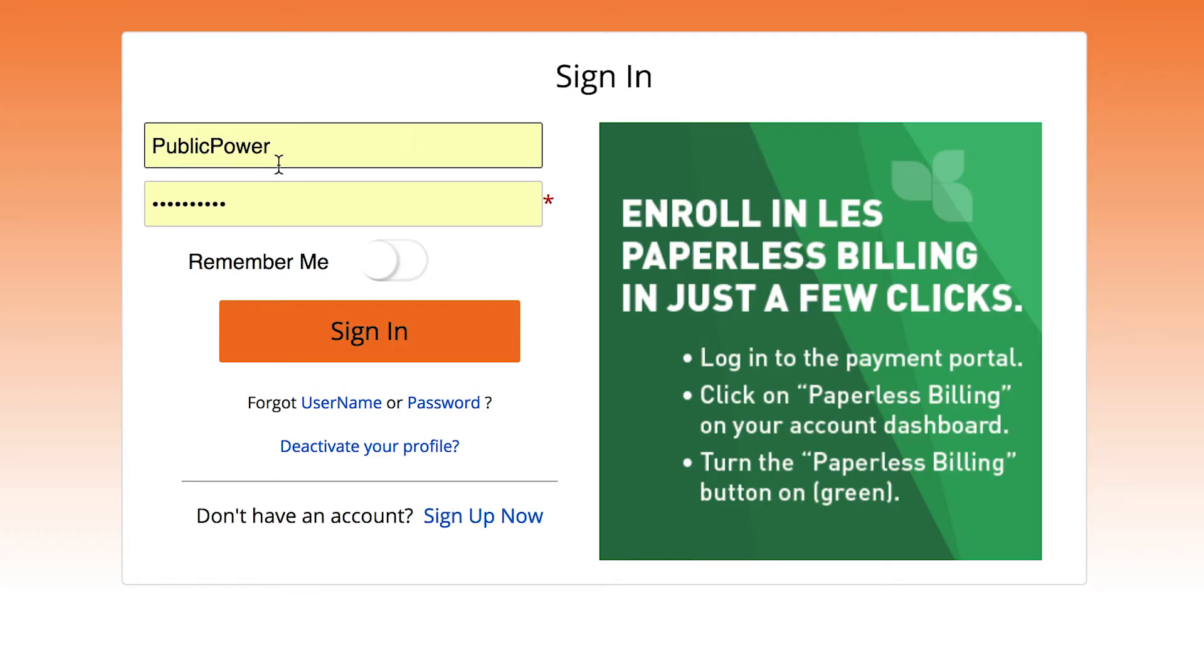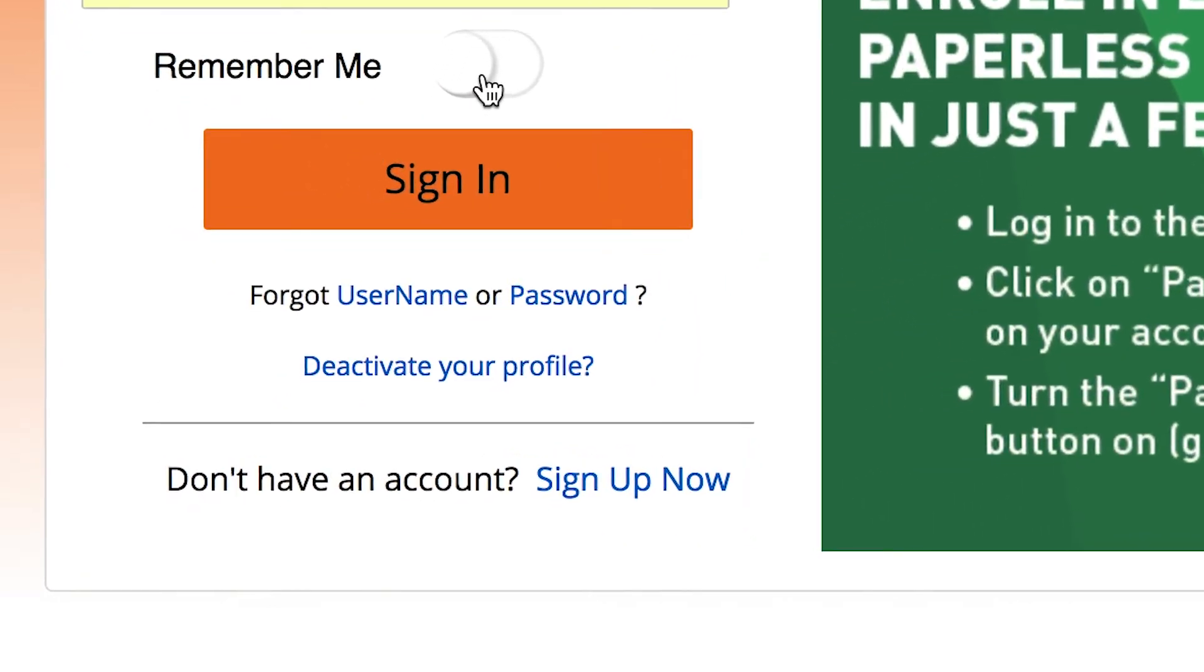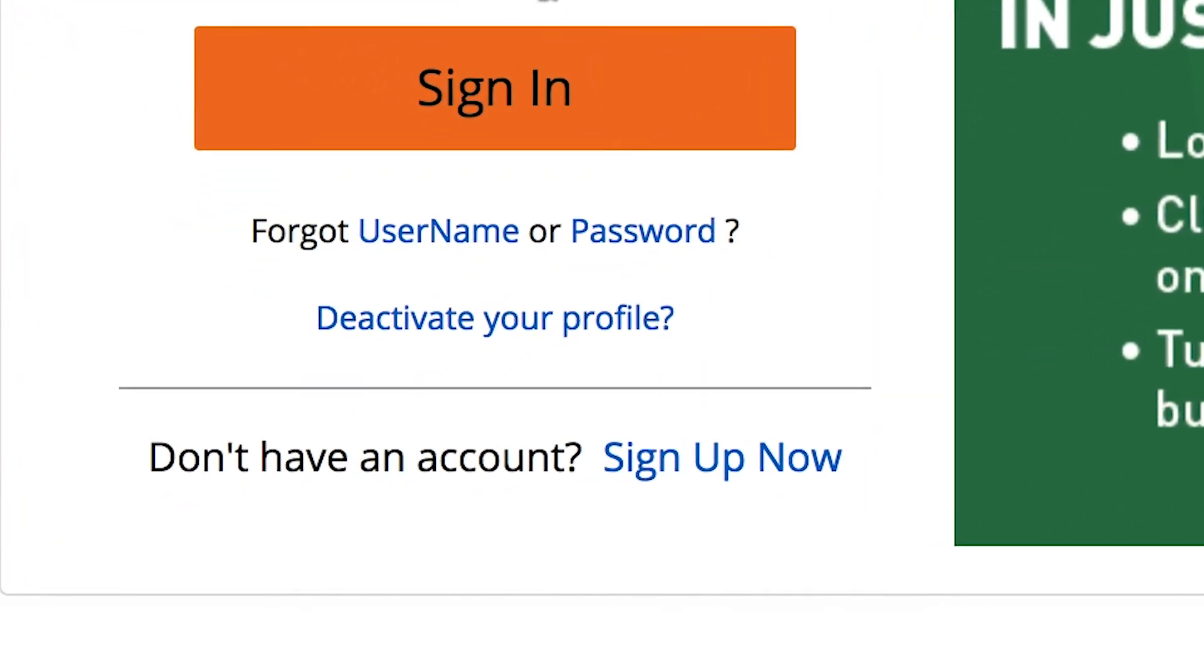If at any time you can't remember your username or password, do not worry. Click the links underneath the orange button on the sign in page, fill out the fields, and your information will be sent straight to the email address associated with the account. If you're resetting a password, your temporary password and password reset are only good for 24 hours, so make sure to take care of it quickly.